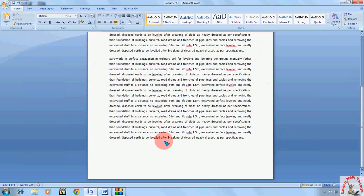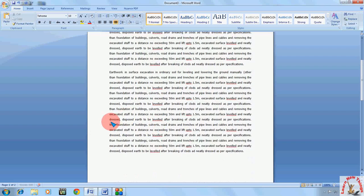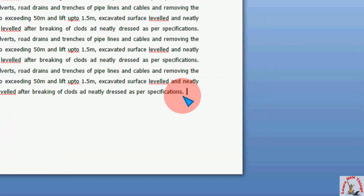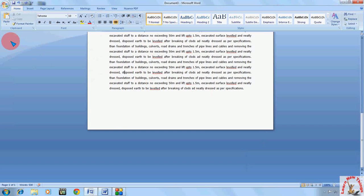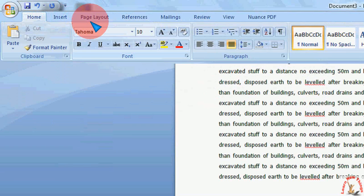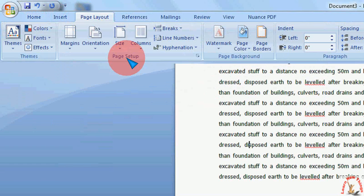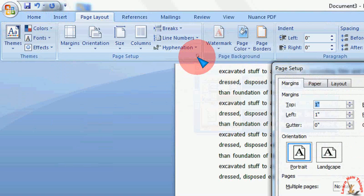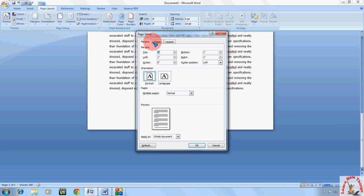The next page I want in landscape. The first thing you need to do is keep your cursor at the end of the text on the first page. Then in 2007, click on Page Layout and here you can see Page Setup — just click on the arrow mark and you will get the Page Setup box.